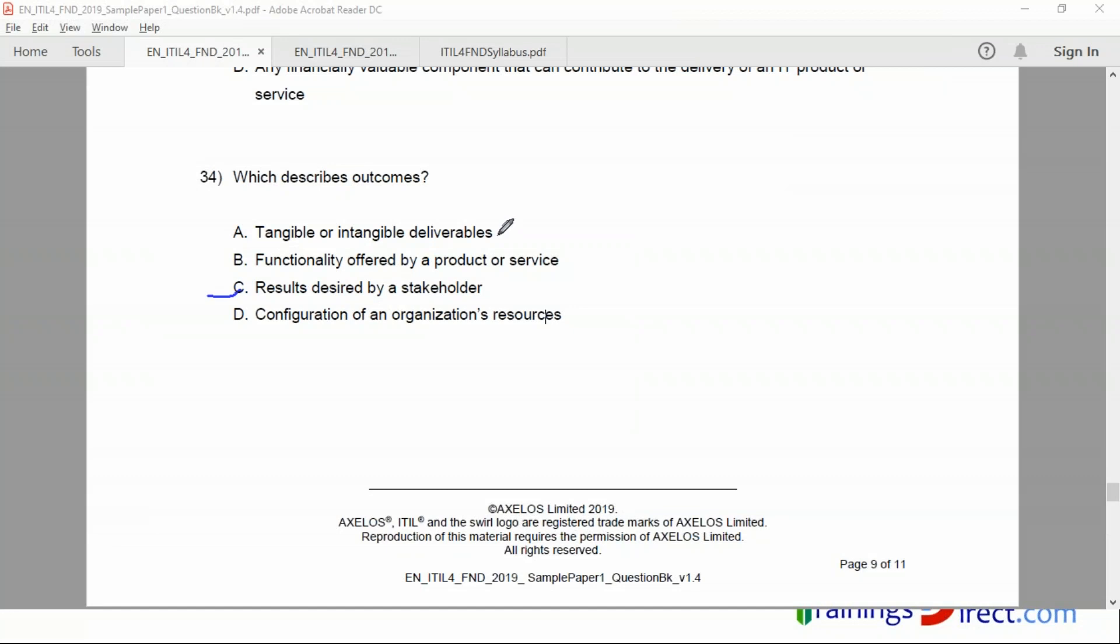This A is, by the way, an output. Deliverables are output. This one, functionality, we haven't seen this yet. We're going to learn about it afterwards. Configuration of resources - by the way, this is, you don't have to know this for the exam - this is the definition of a product. A product is a collection of resources. A product is made up of hardware, software, connectivity and so on, database and all that. Therefore it's a configuration of an organization's resources. And functionality, we'll look at it afterwards. Functionality is known as utility, a utility of a service. A website offers functionality to buy tickets, so the functionality or the utility of the service is buying tickets. So in this case the answer is C.